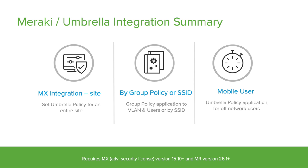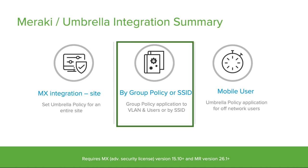Everything is accomplished through a simple API integration with multiple possible application levels. We can either set up Umbrella policy for an entire site or group policy application for a specific VLAN or users or even for Wi-Fi network known as SSID. I will be showing group policy and SSID integration in the coming demo.